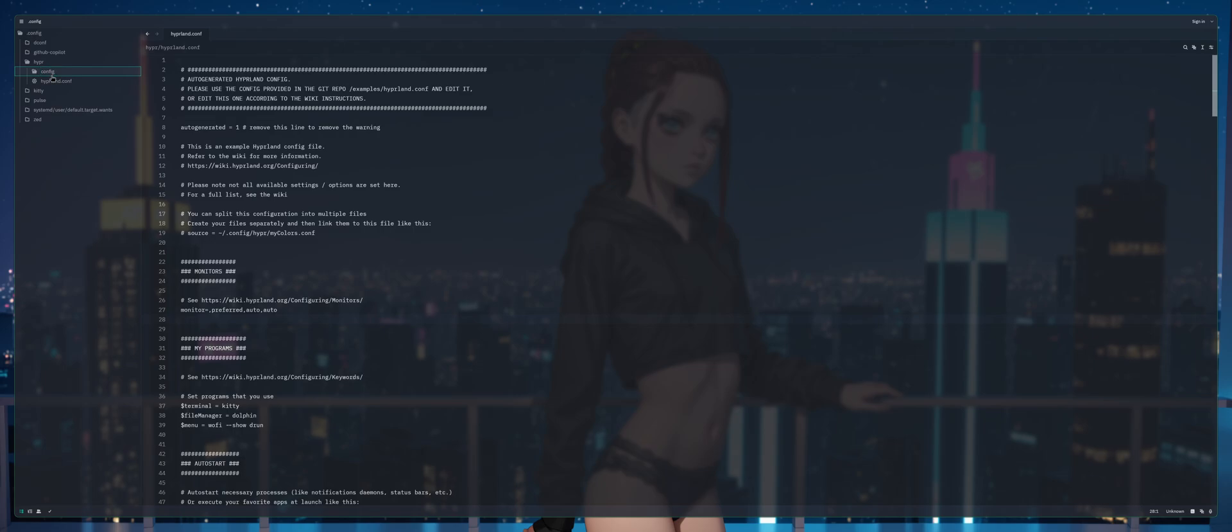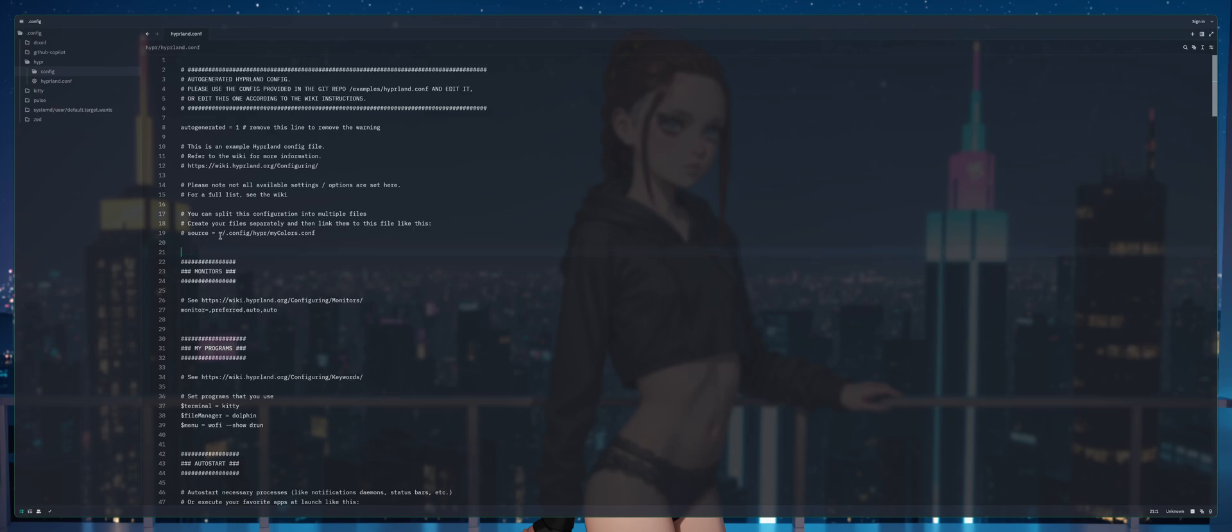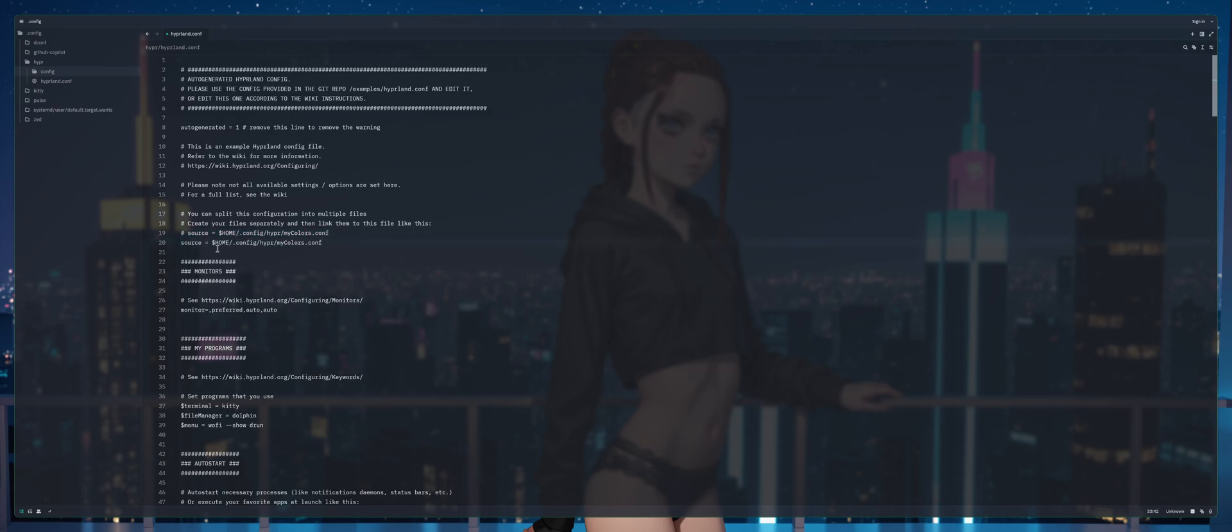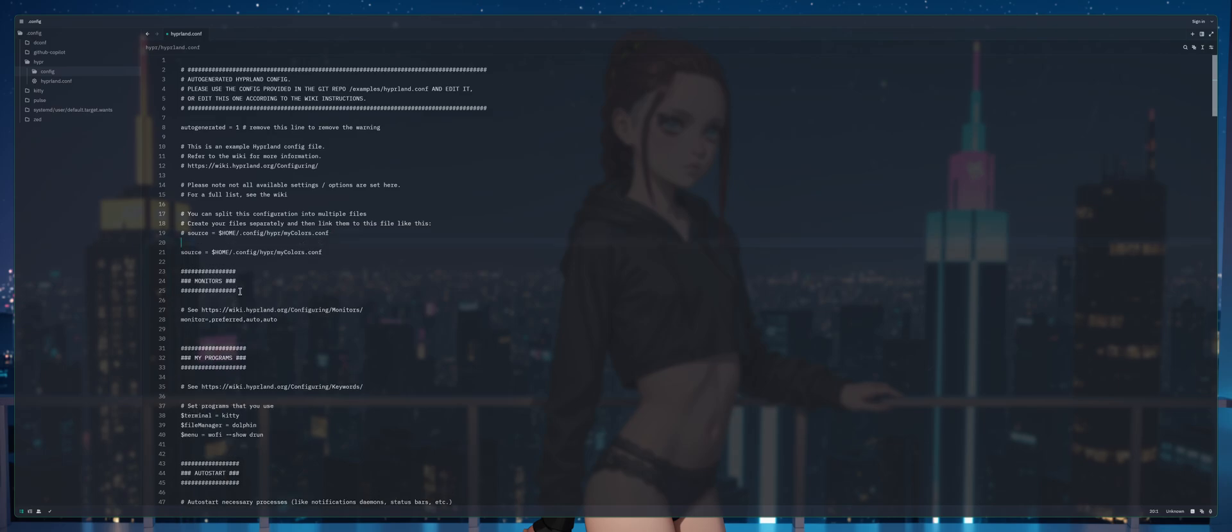So what we're gonna do is right click on hyper and create new folder, we're gonna call it dot config. Next we're gonna take note of this good little blessing from the developers that says source equals home directory. If you type tilde and forward slash that basically means the same thing as dollar sign home, which I'm actually going to replace here because I'm anal like that.